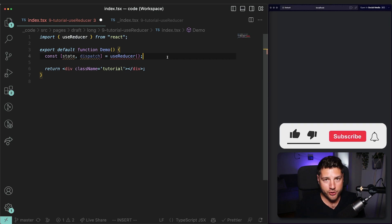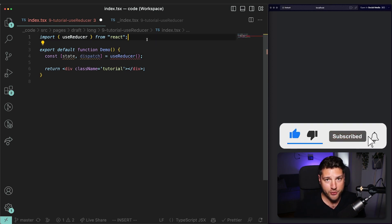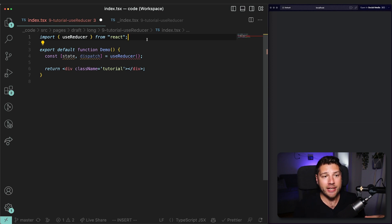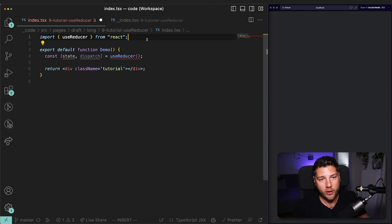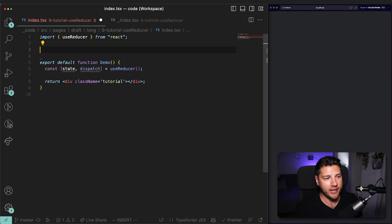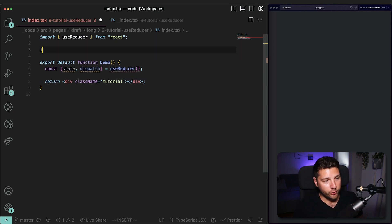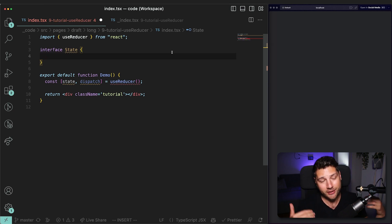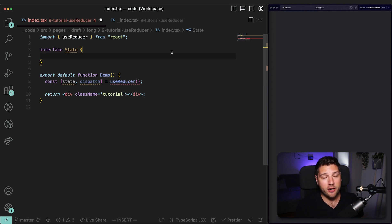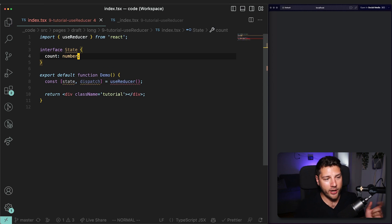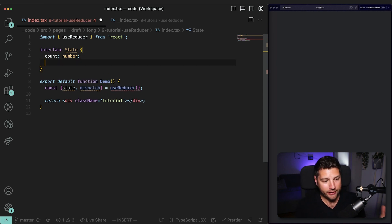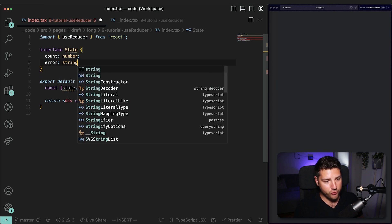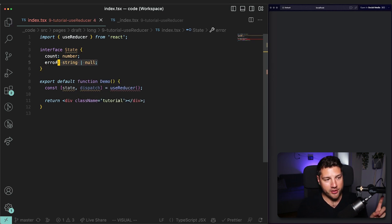Before we create our reducer function and initial state, I want to first create the types for our state and our actions, because those will be automatically inferred throughout our code when we use UseReducer. So the first thing I want to do is create the type for our state: `interface State` — this will hold our state. In this application, as we've always done on this channel, we're going to make a counter application. Our state is going to have a property called `count` of type `number`.